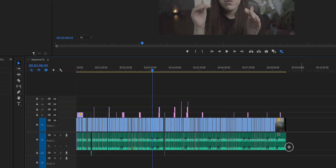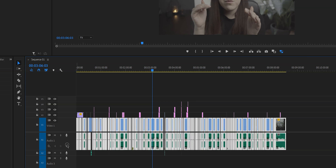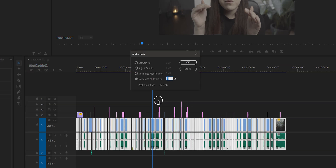Before I share my secret, we have one shortcut left: the G key, which is the audio gain shortcut. If you want all of your audio tracks to have the same volume, select all those audio tracks and hit G on your keyboard. That will pop up a window where you can normalize everything to a certain level.